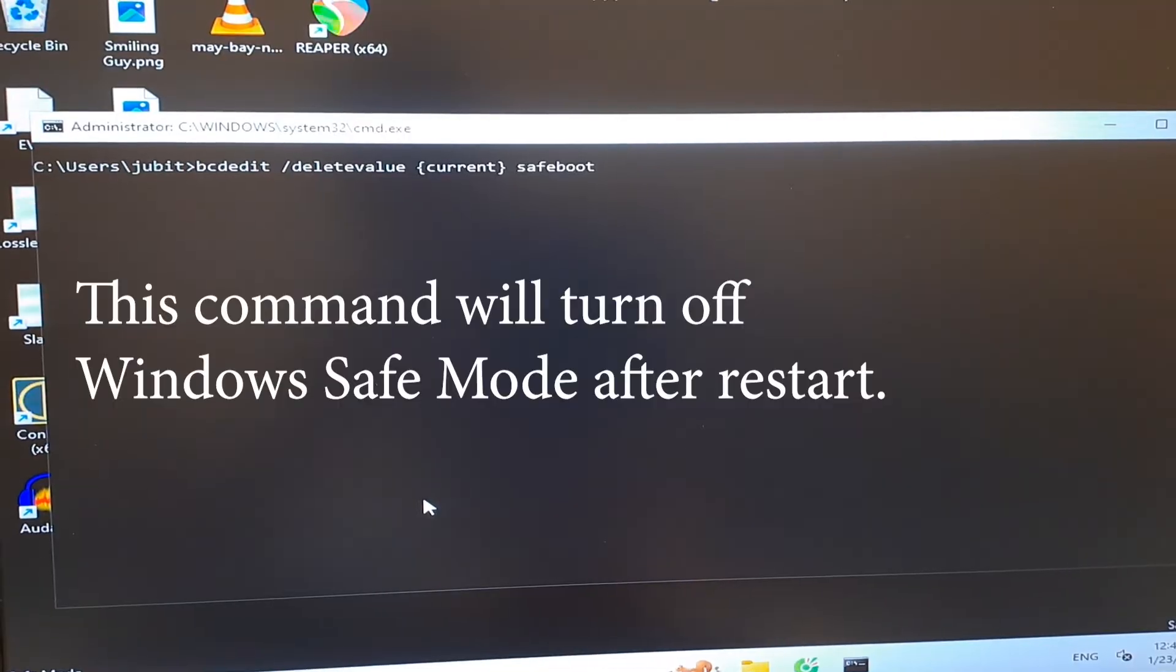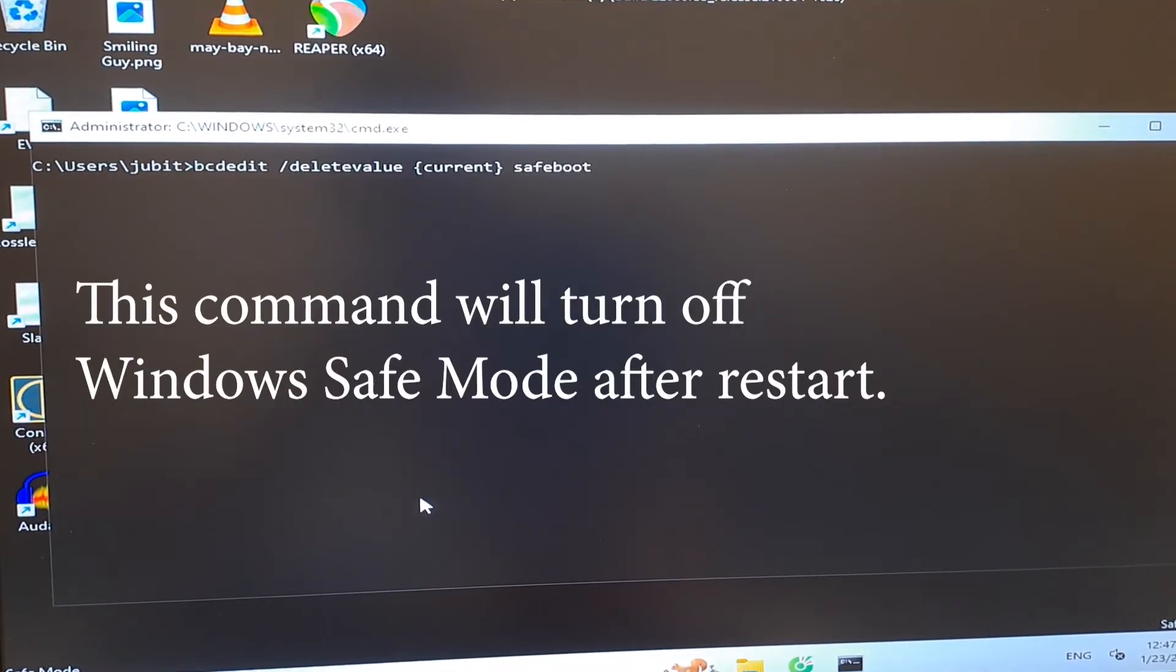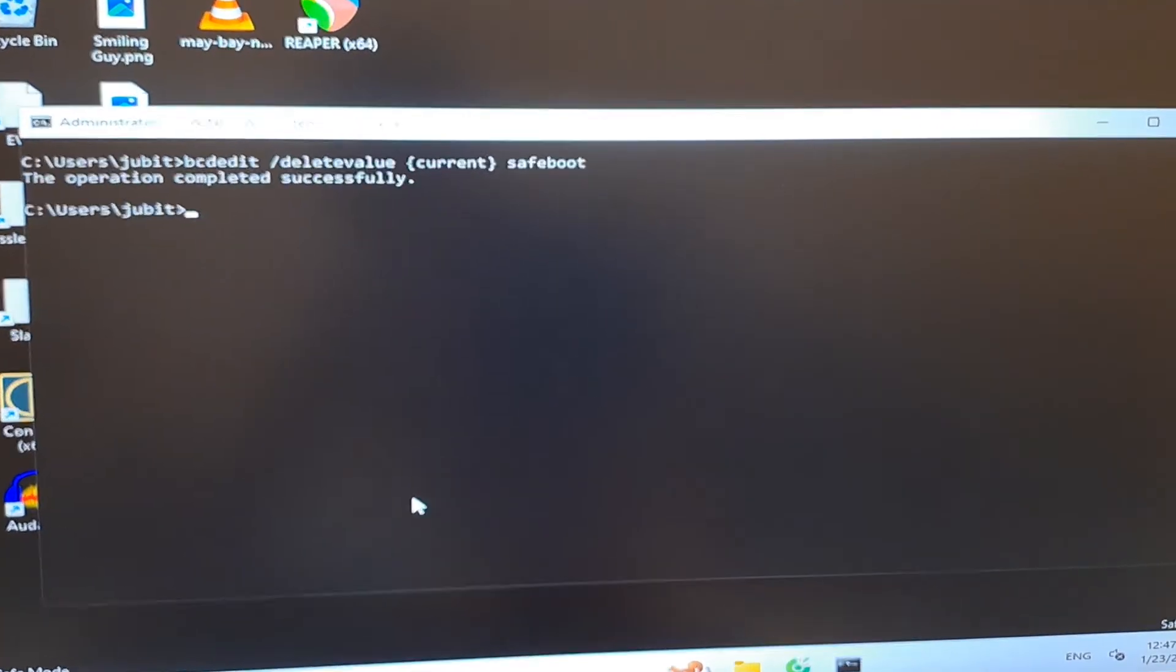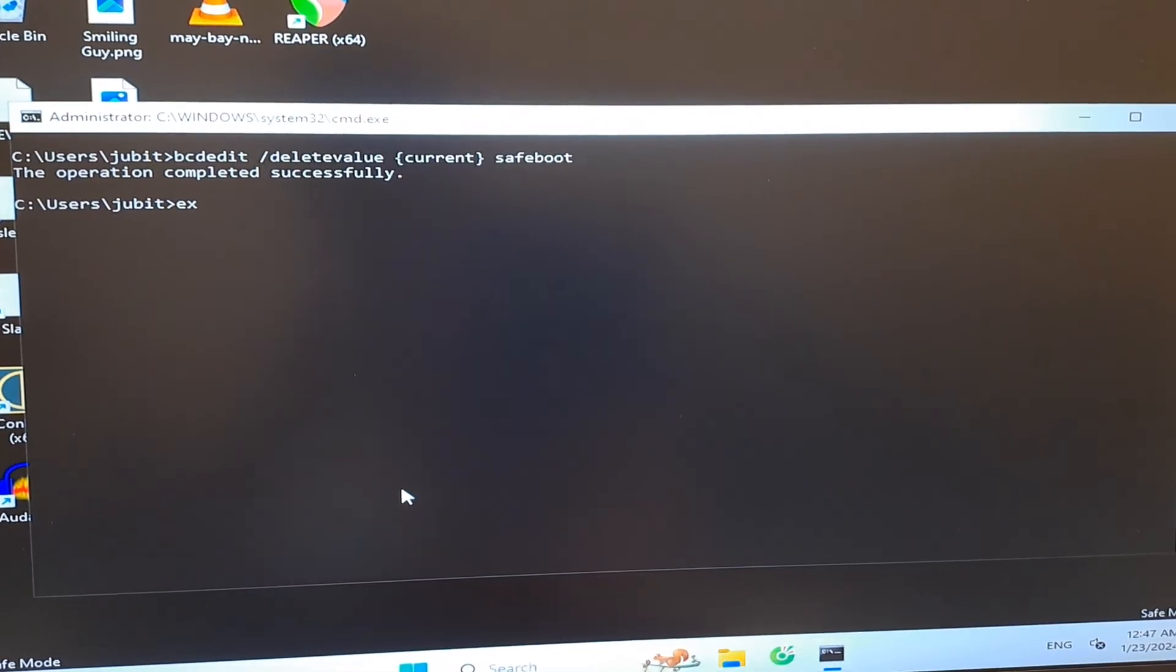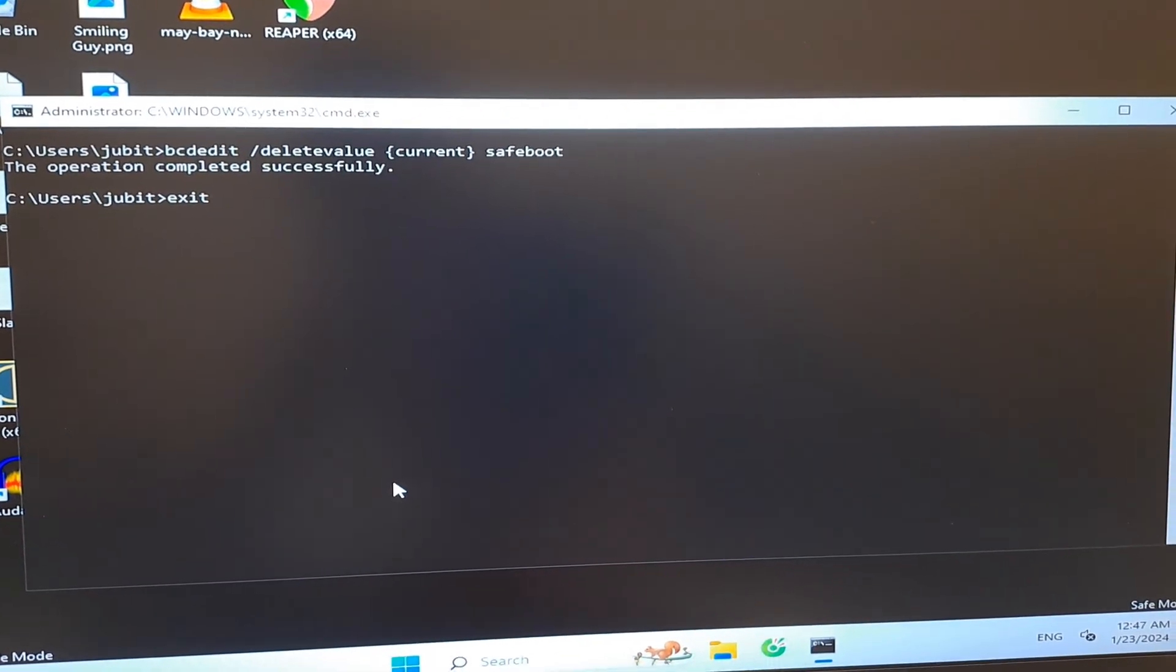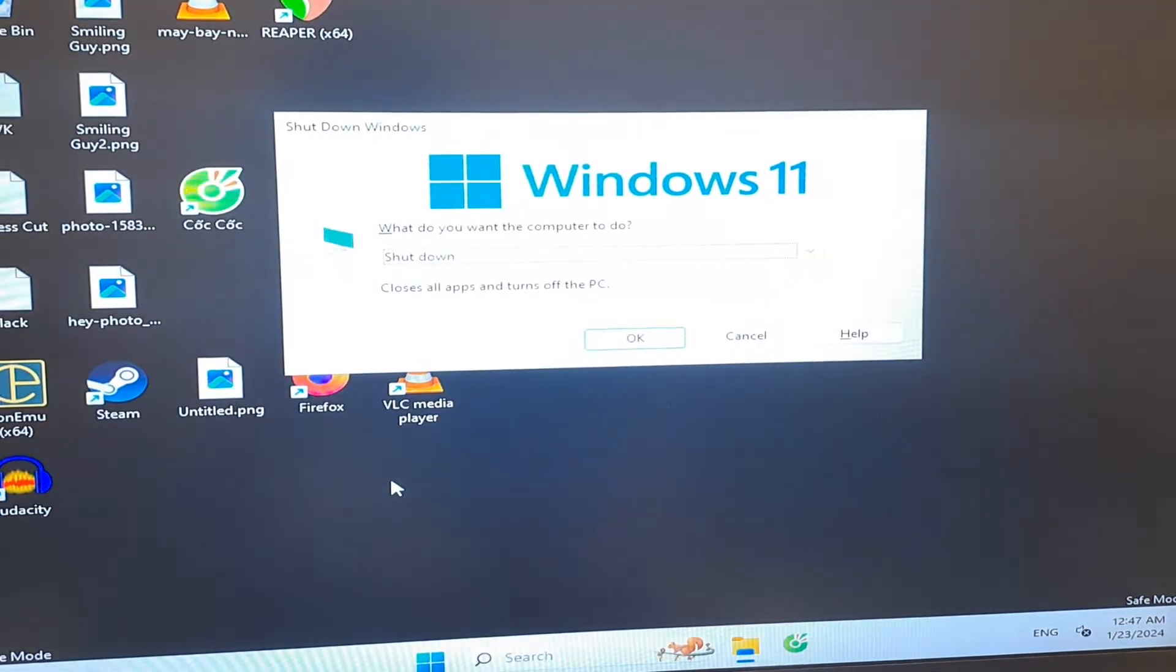Next, type the third command you find in the video description and press Enter again, exit CMD and restart the computer. You may see the blue screen of death one more time, but after that, your computer should boot normally.